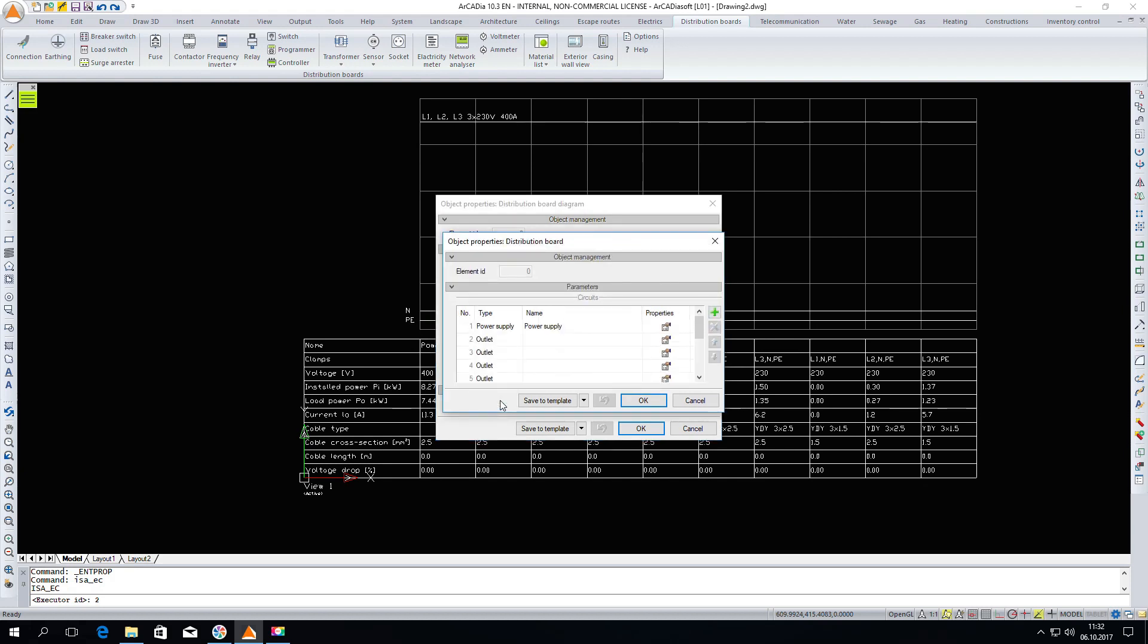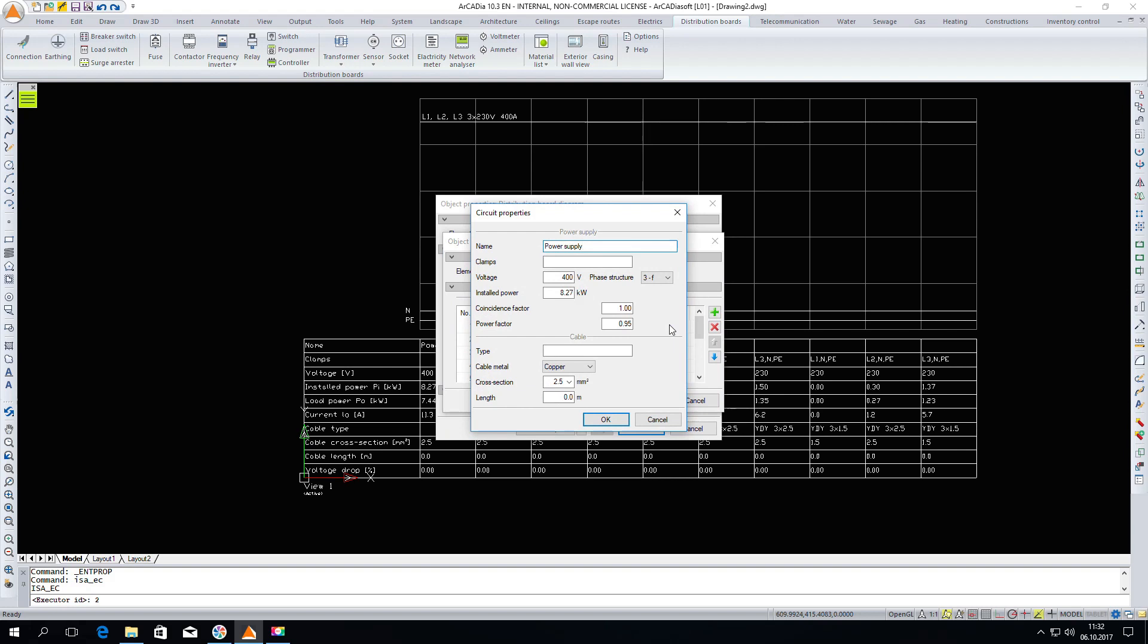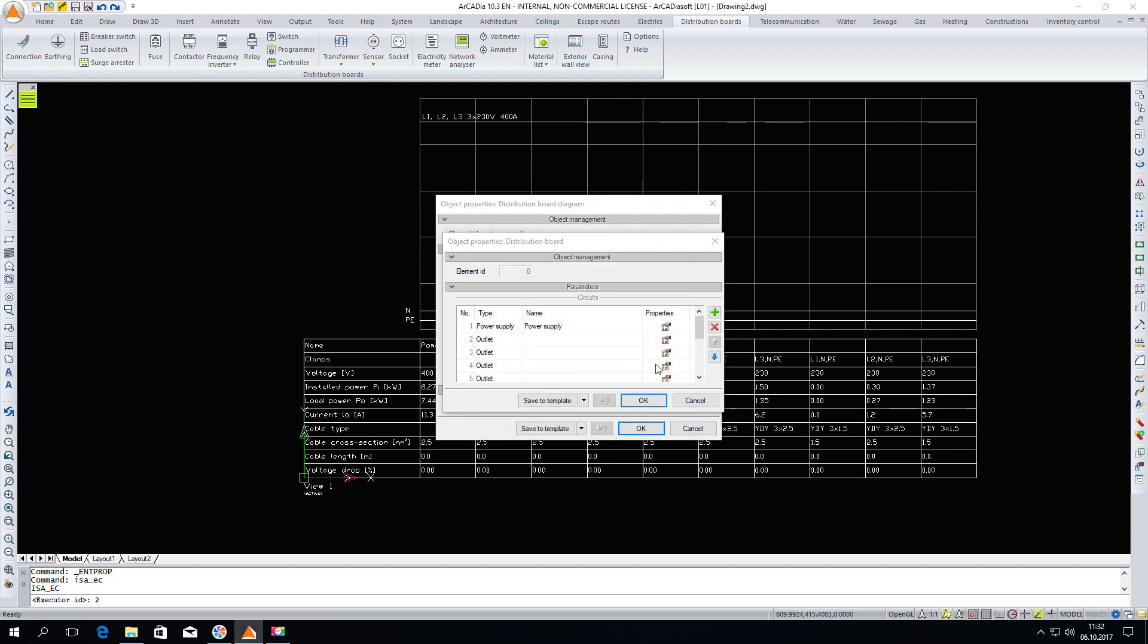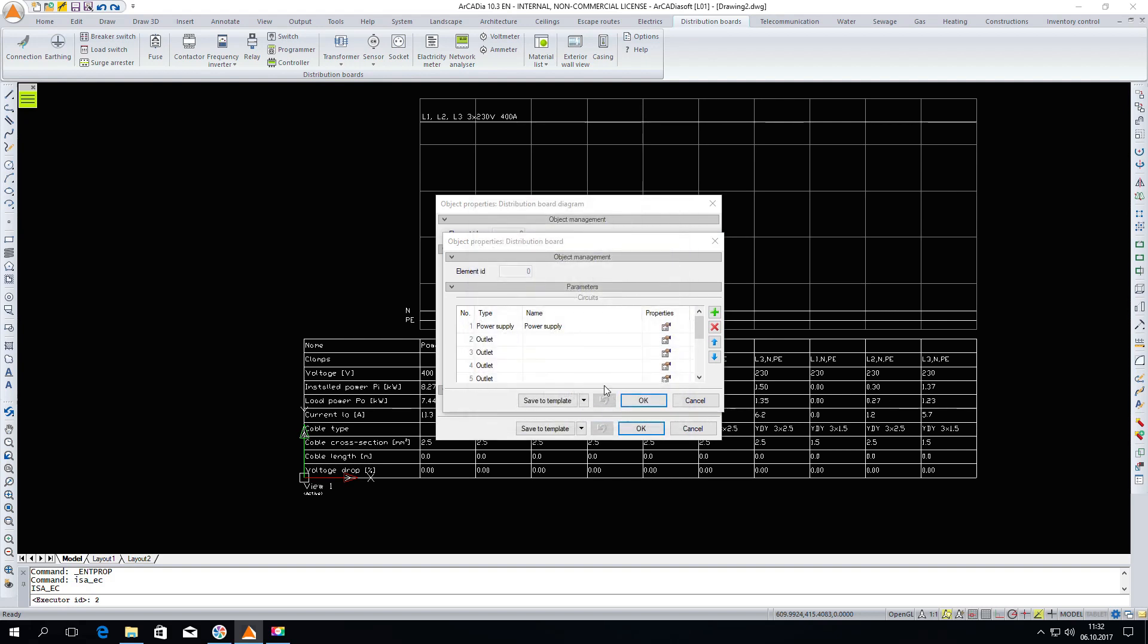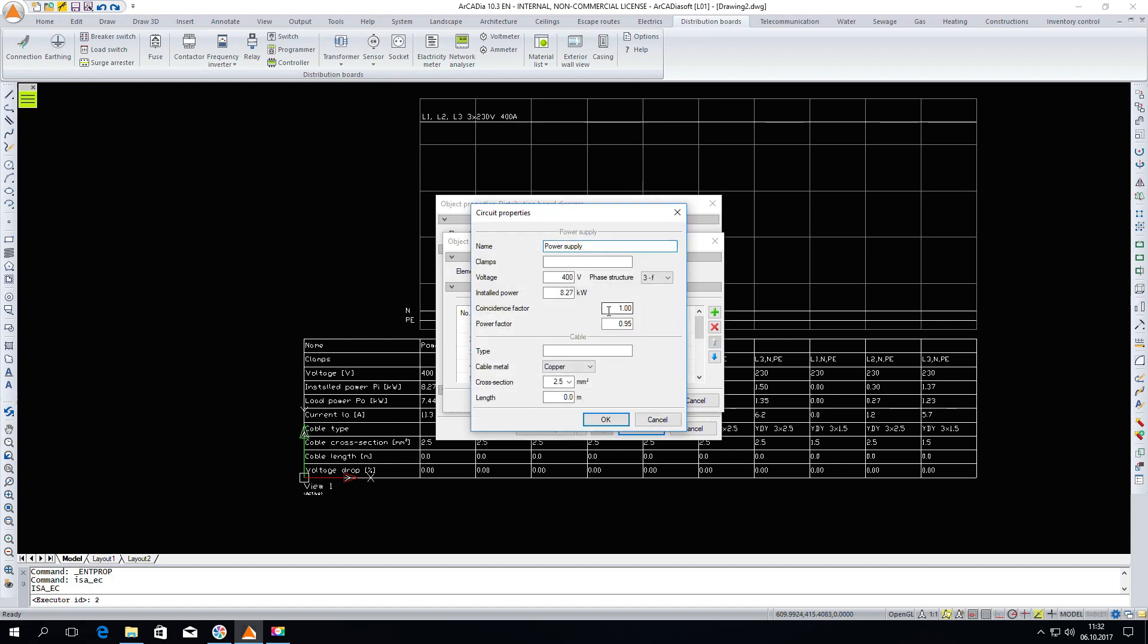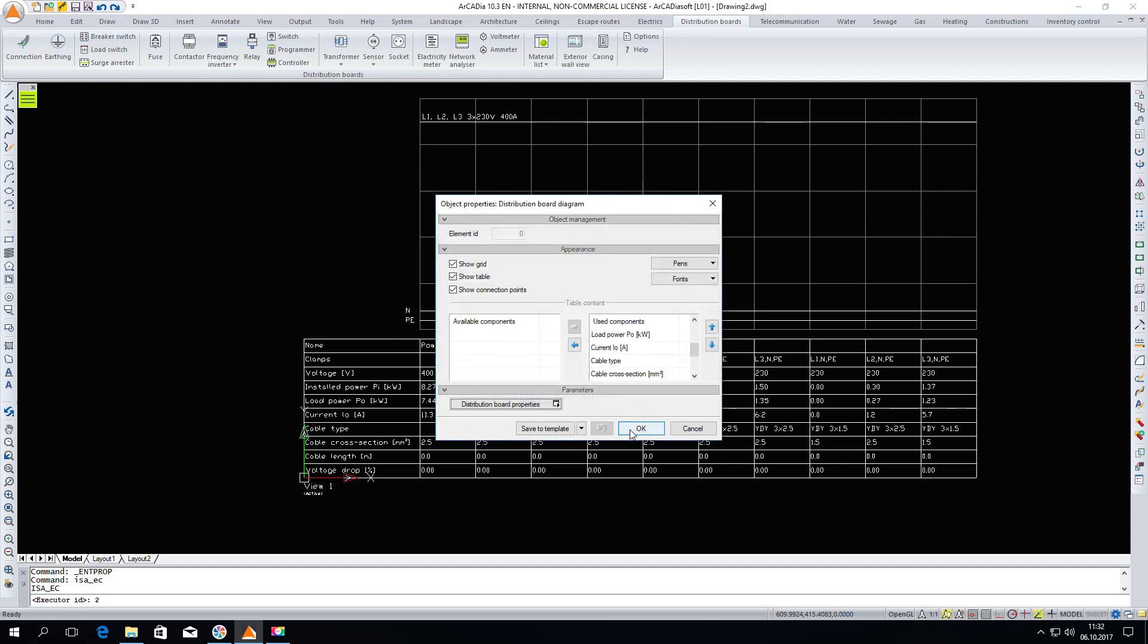Here we can check the circuit's properties. Here's the power circuit, and here we have the rest of the outlet circuits. We can enter the properties of the circuits and change the coincidence factor. We can of course change all the parameters that are available in the circuits properties. Next we click OK.